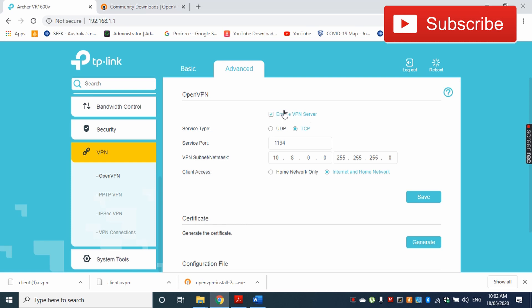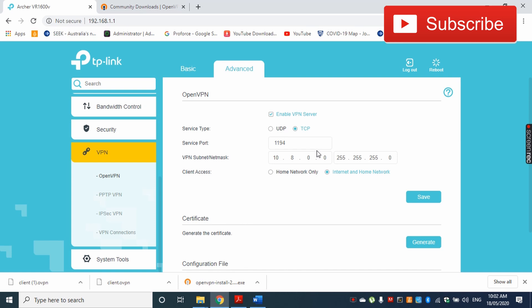Of course, we need to enable that, so I have to click this tick mark to enable the VPN server. I'm going to keep the other settings as is. Just to explain this...